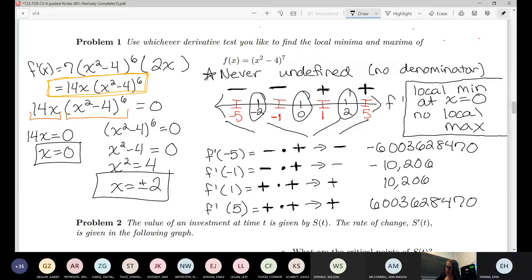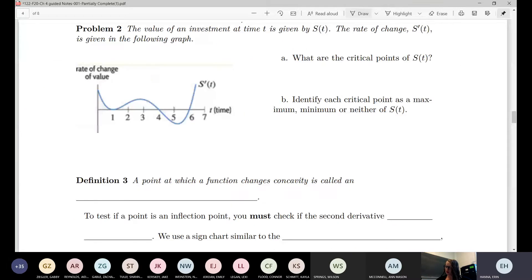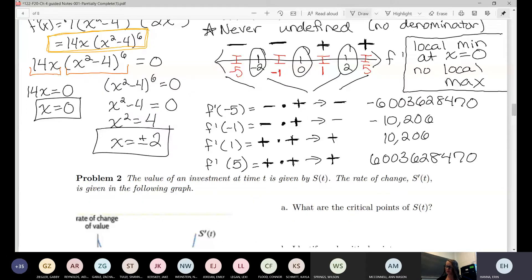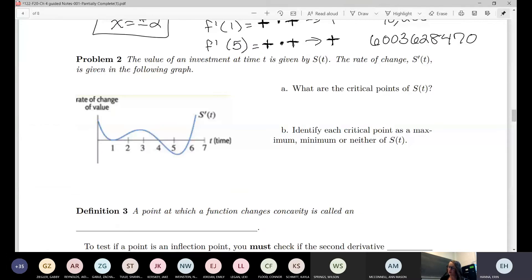The next one is a little bit different but uses the same idea of the number line. We have the value of an investment at time t given by S(t), and the rate of change S′(t) is given in a graph — so we don't have the original function, we have the derivative.